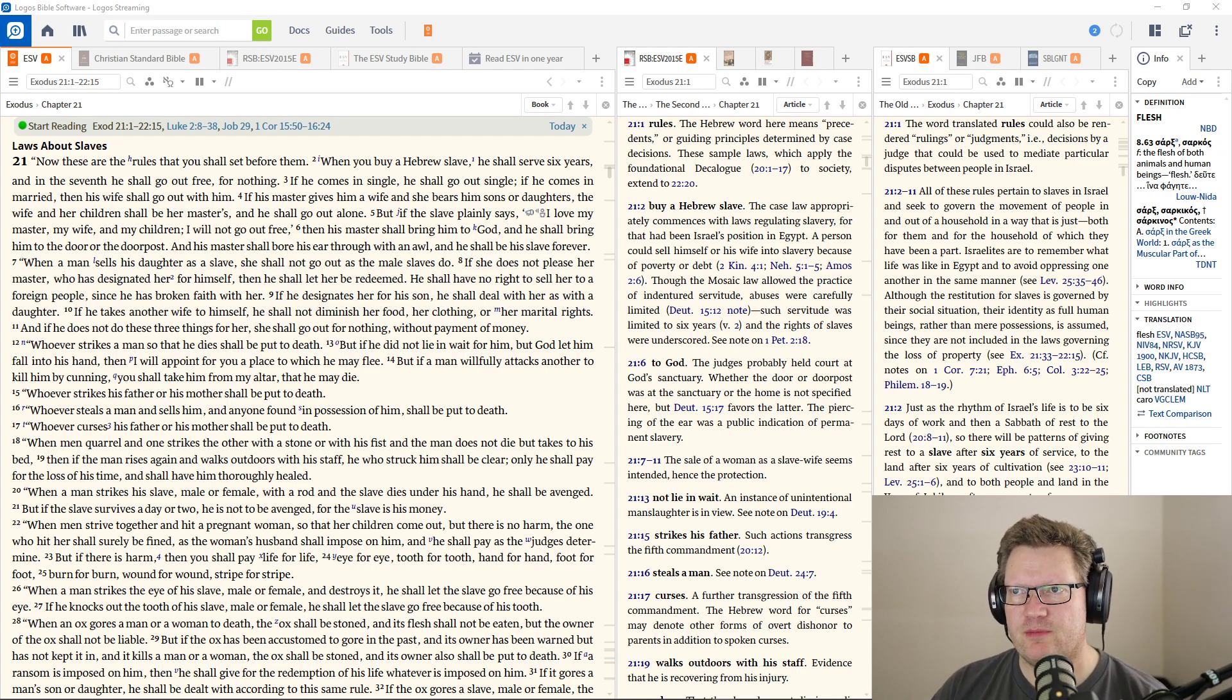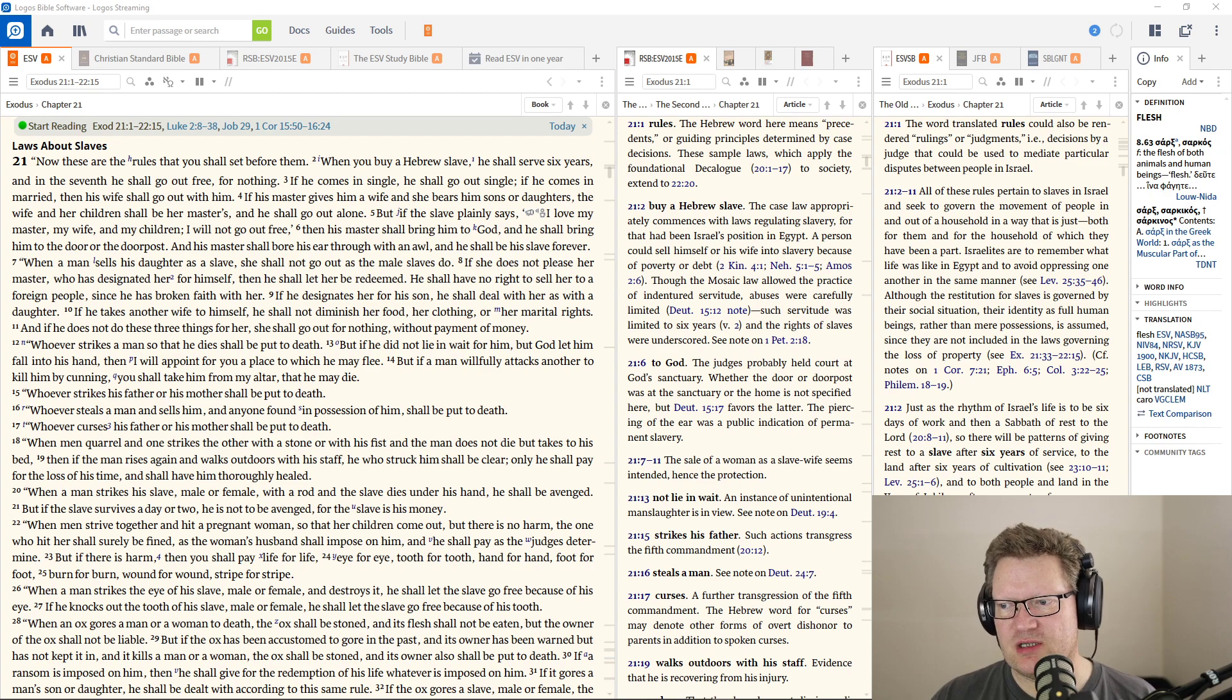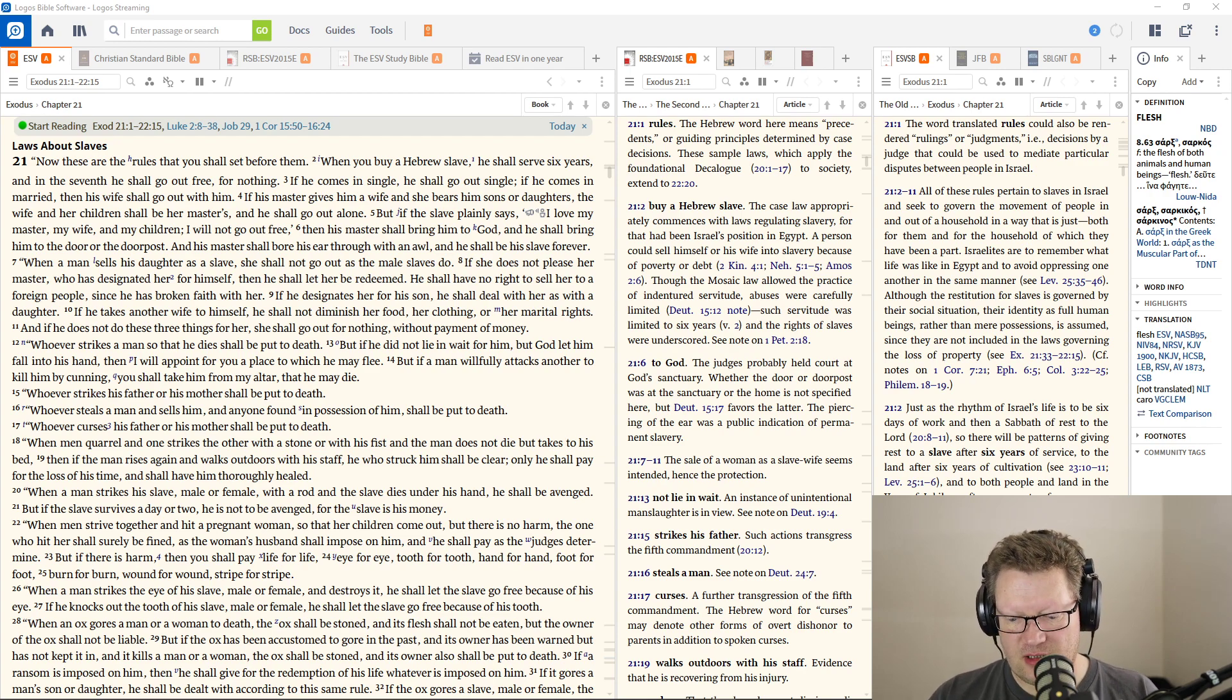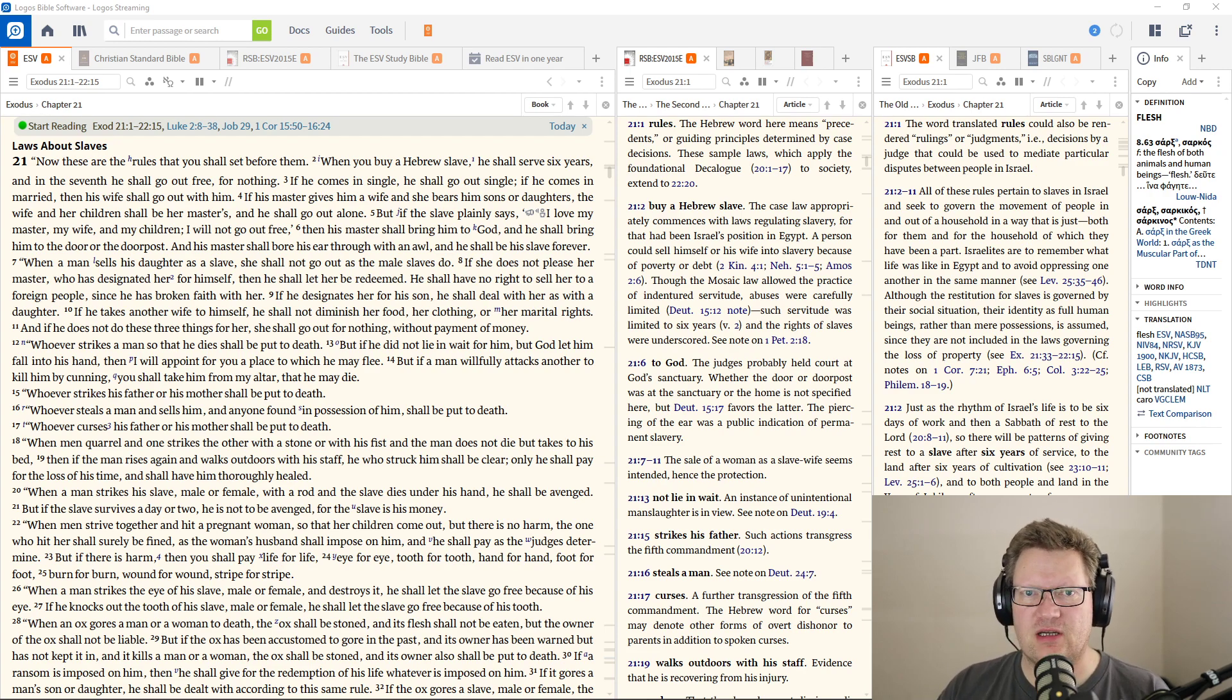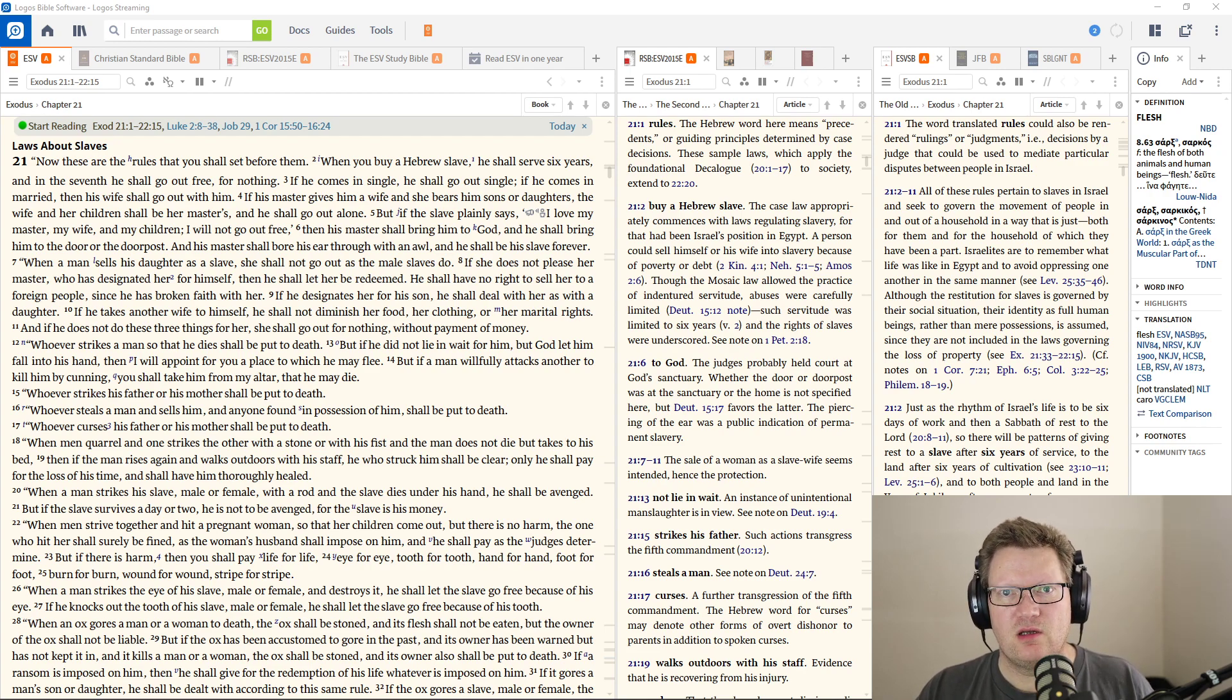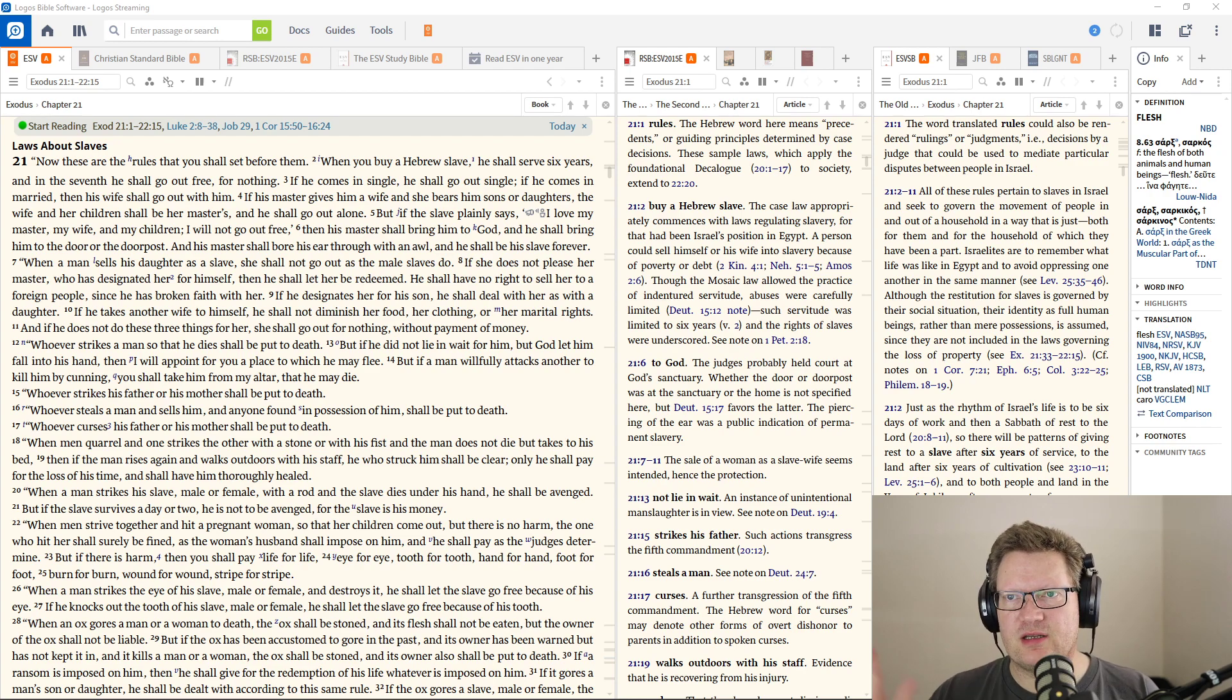When you buy a Hebrew slave, he shall serve six years, and in the seventh, he shall go free for nothing. People will also sell themselves into slavery if they have a debt to pay or can't afford to live. They would put themselves into this slave contract where they work for you, and in turn, you give them a place to live and take care of their needs, much the same way you would serve a business today.